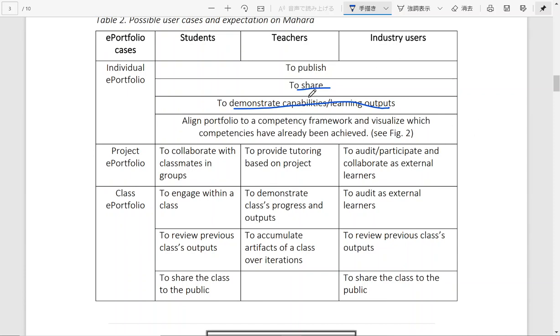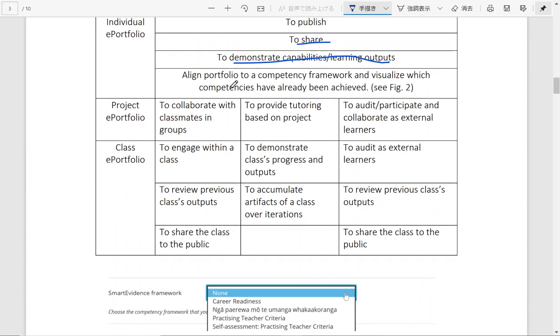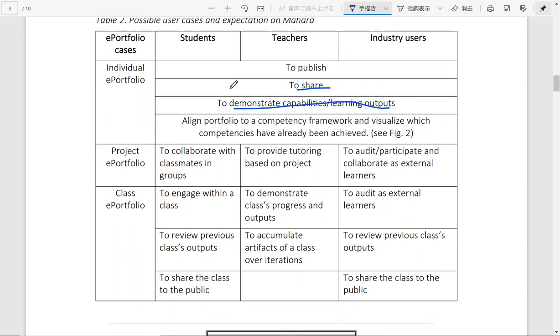And teachers, for instance, if you allow industry users to access to your Mahara, they can do the same thing as the student users. And you can create different e-portfolio pages.